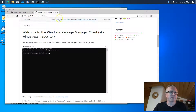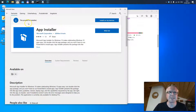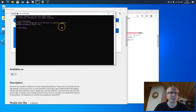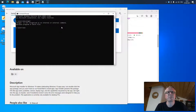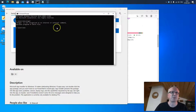Usually when you want to use the software you install the App Installer from the Windows Store. As you can see the product is already installed, however it's not really working, because when I type winget into my command prompt it just tells me that the program is not recognized.